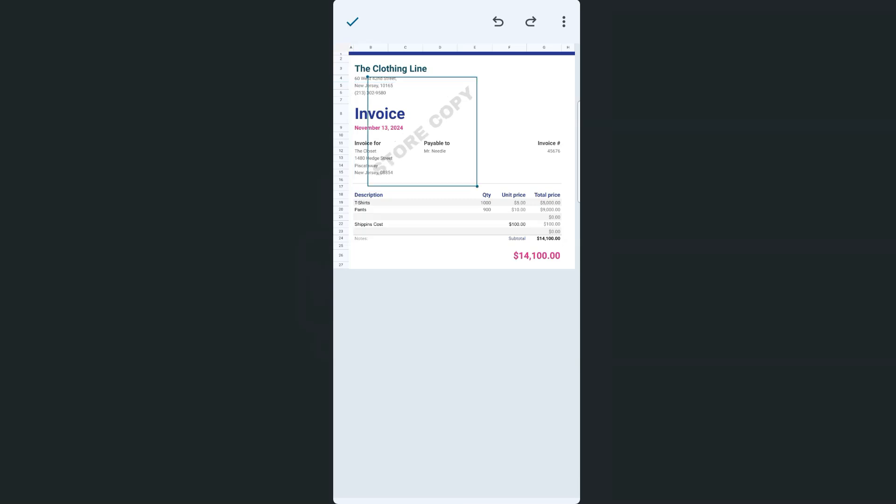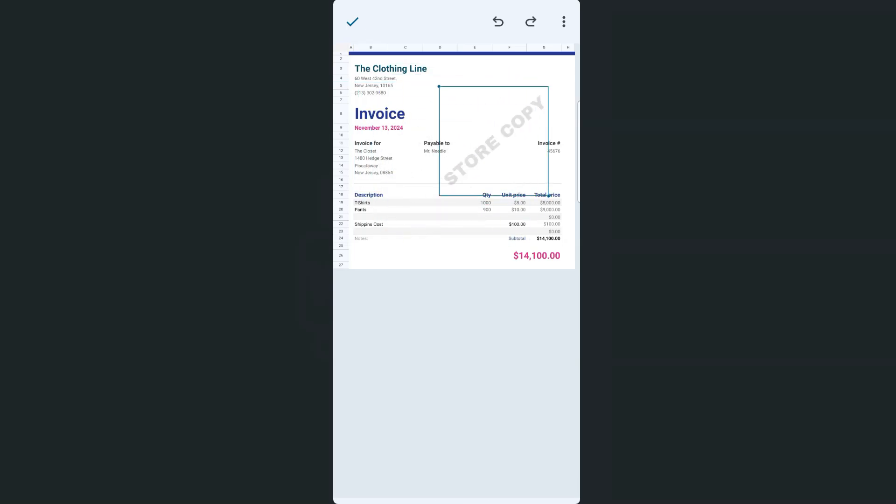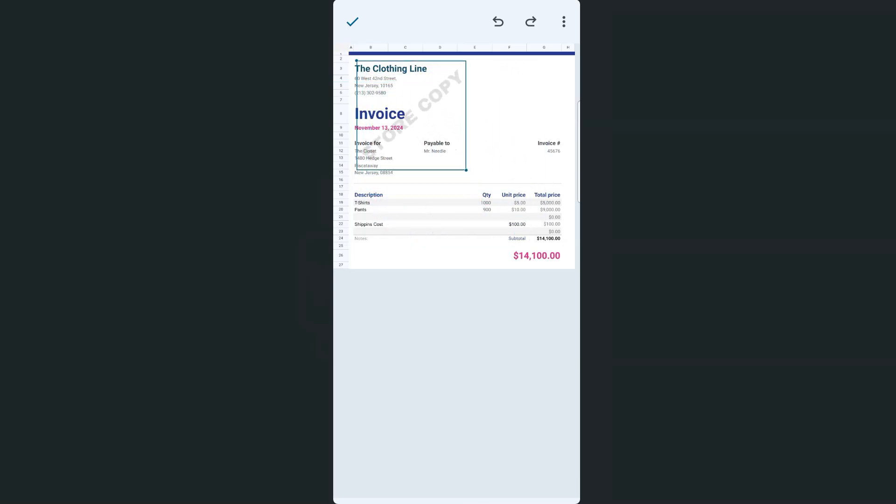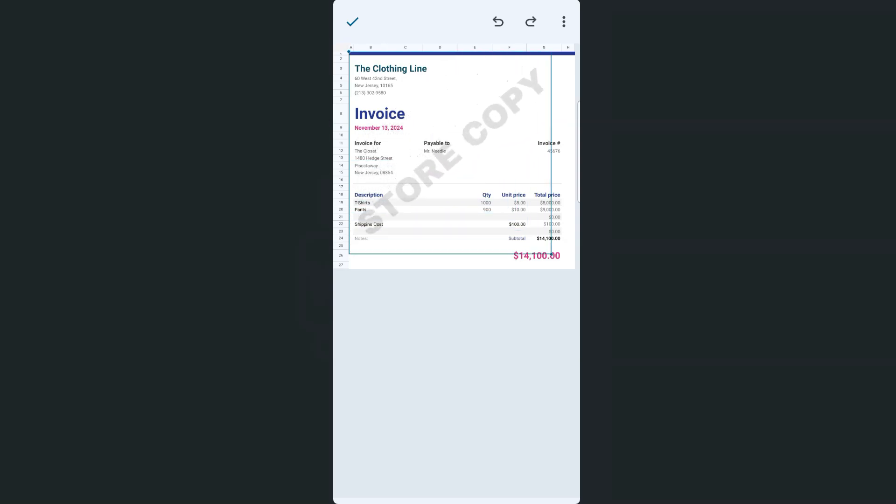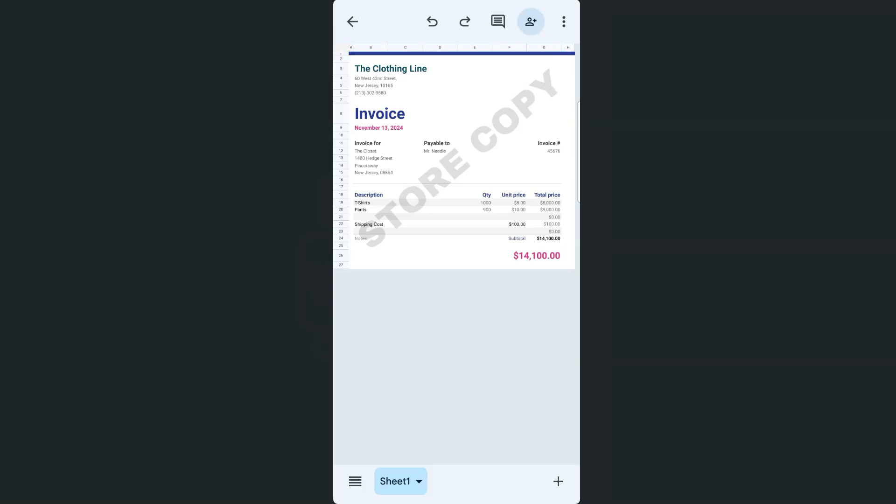So here's the image that I've created. I can drag it around my spreadsheet. What I'm going to do is just resize it to fit my entire data.